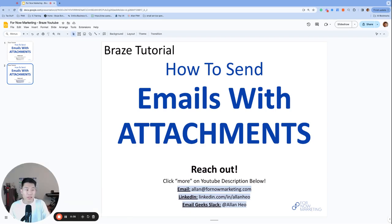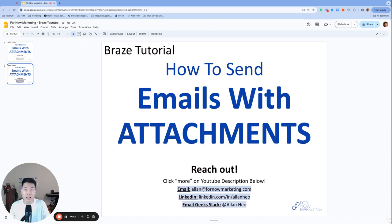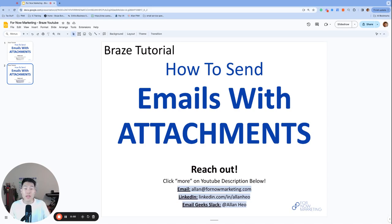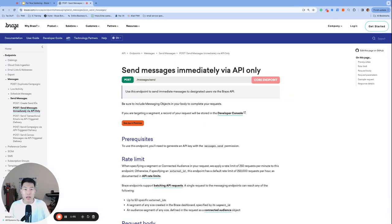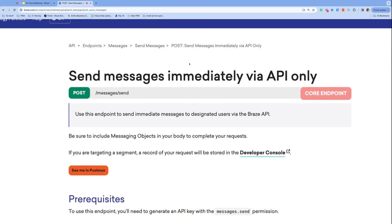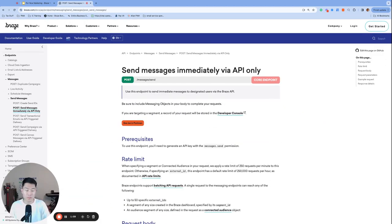Before we get started, there's one feature we need to talk about. Most of us are used to working with Braze email campaigns that are actually built inside the dashboard. Well, there is a feature called API only campaign, which allows Braze users to send messages from your dashboard strictly through the API without ever having to create a campaign inside the dashboard. And it is only through the API only campaign that we are able to create and send emails with attachments in Braze.